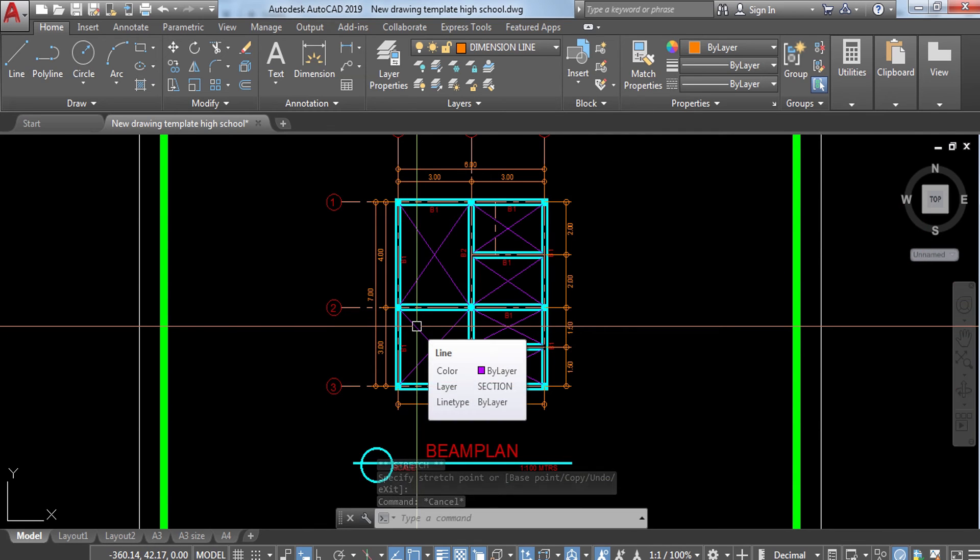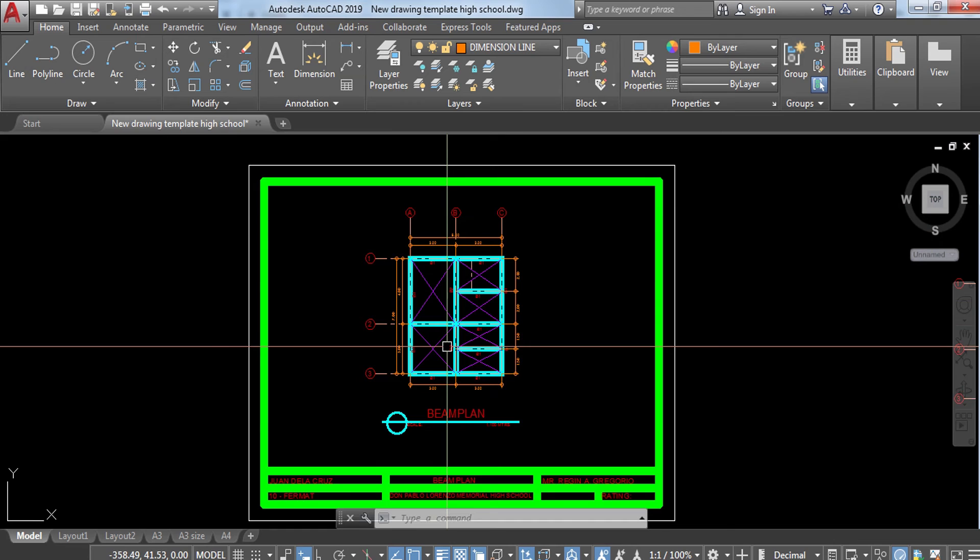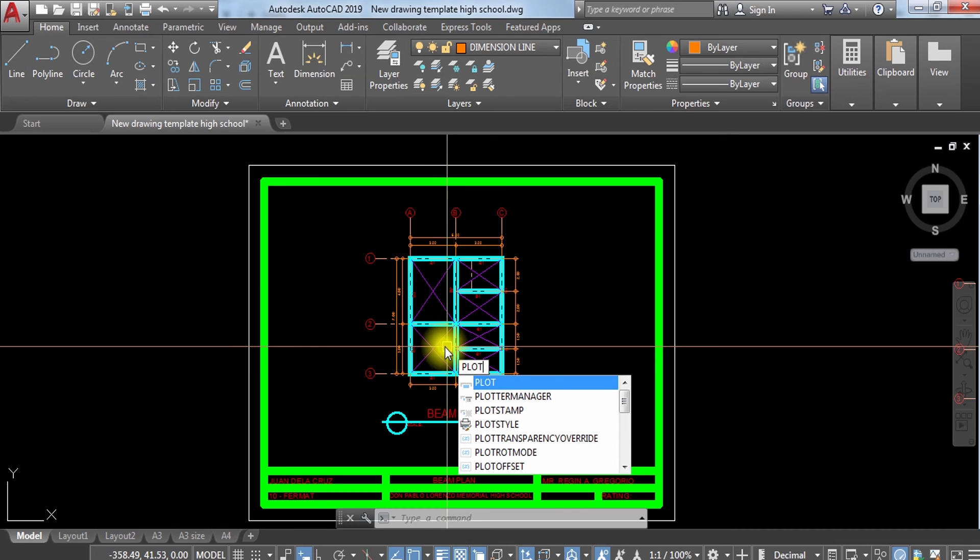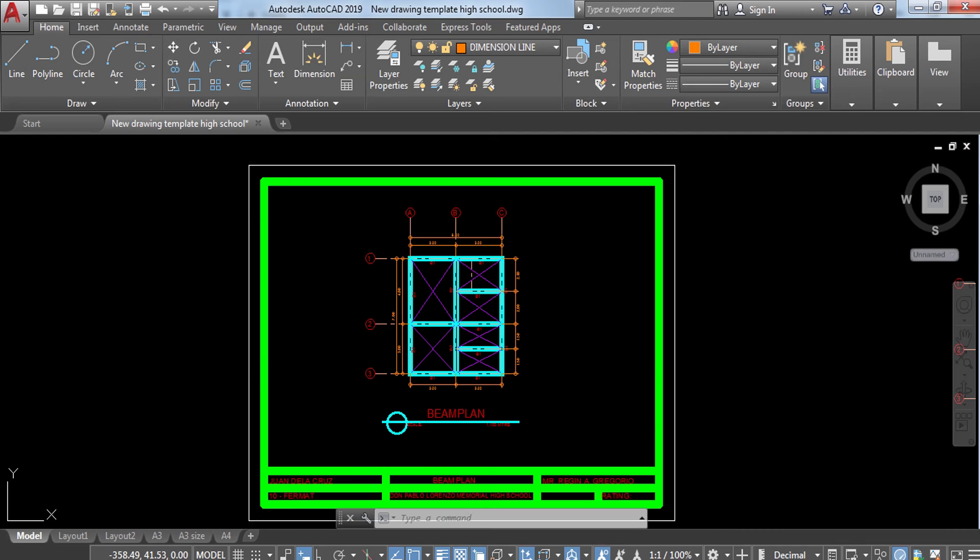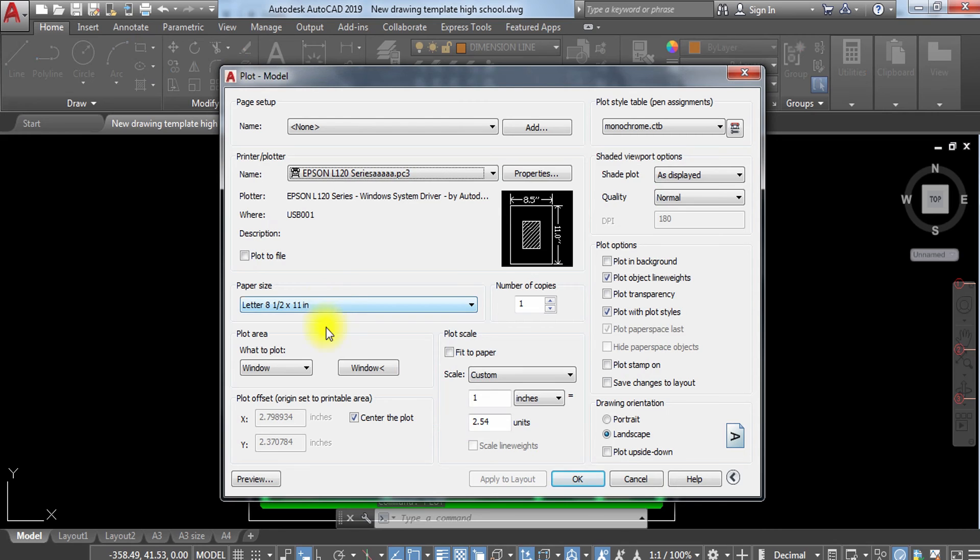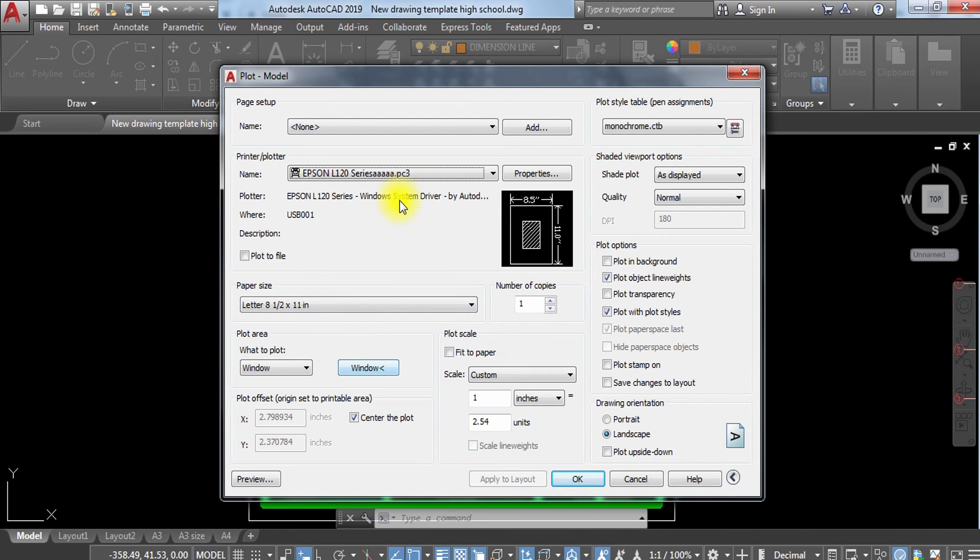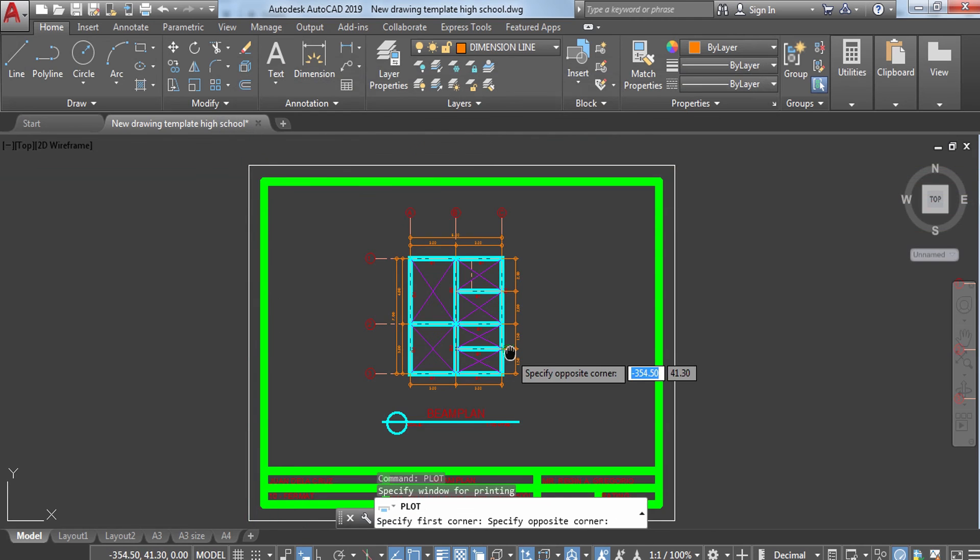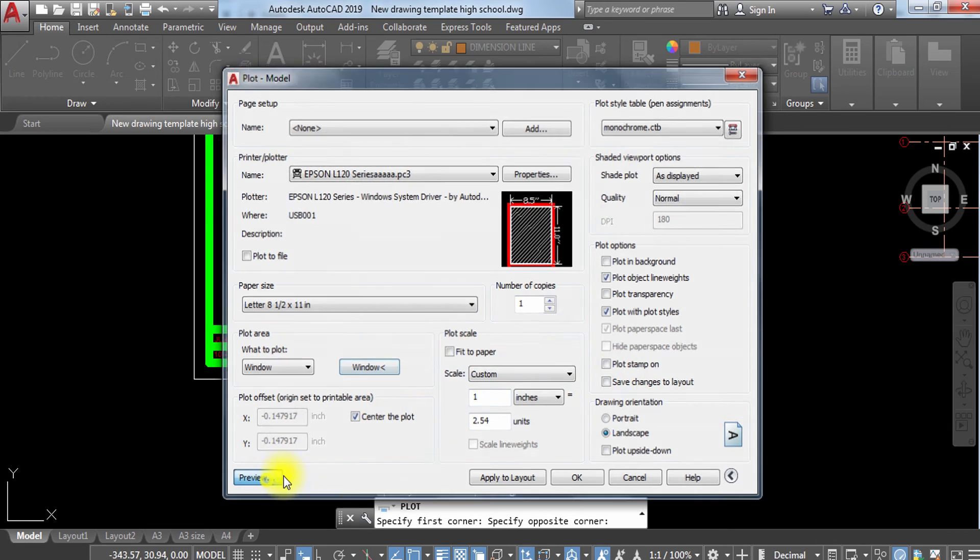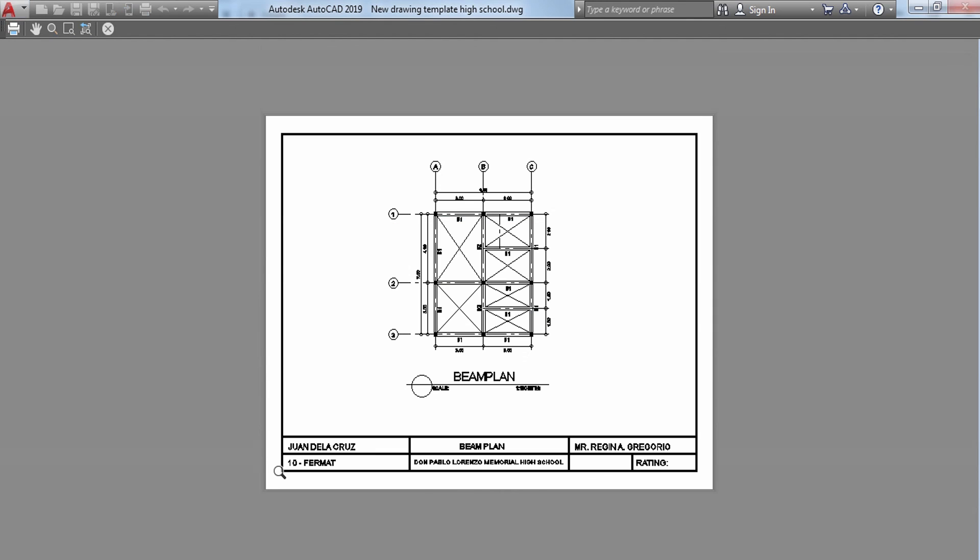Once you're done with this one, all you have to do is to plot your work. Always remember to have it checked first by your instructor before you are going to submit it. Always check it before you're going to finalize your drawing and before submitting.